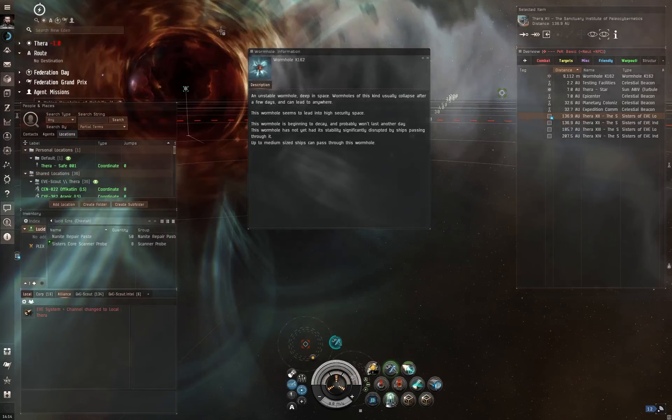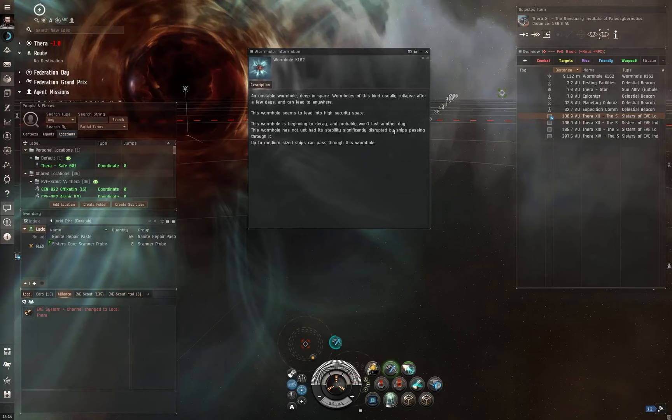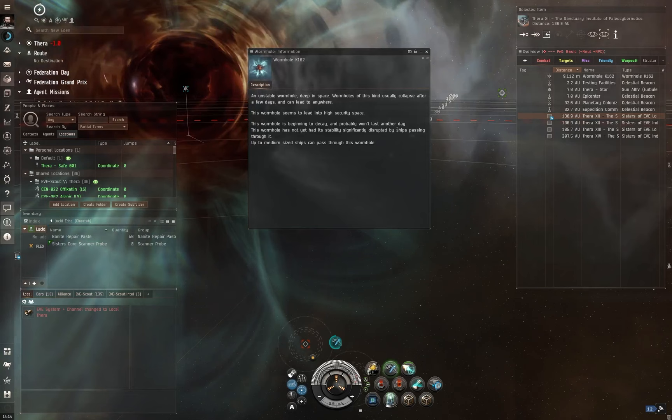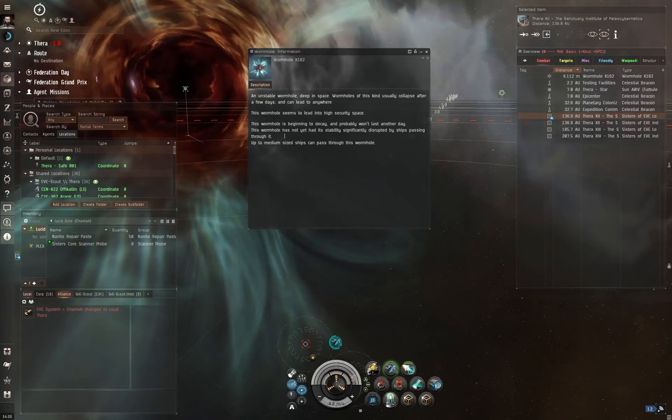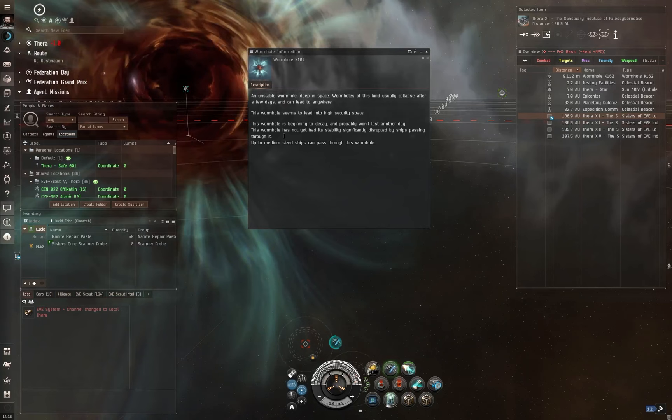It then says this wormhole is beginning to decay and probably won't last another day. Ultimately, that means this has still got a decent amount of time left on it. Wormholes do collapse after a certain period of time or after a certain amount of mass has gone through. This wormhole has not yet had its stability significantly disrupted by ships passing through it. So you can see there, that's the whole mass thing. The more ships go in and out of it and the more massive those ships are, the faster this wormhole will decay and collapse.